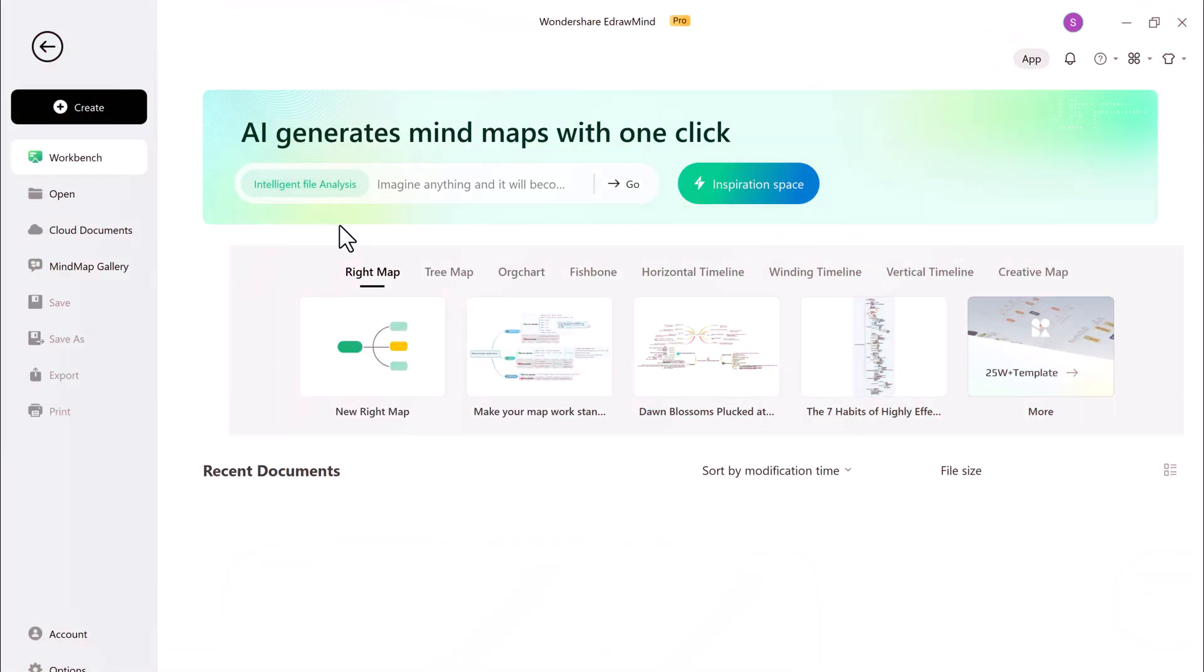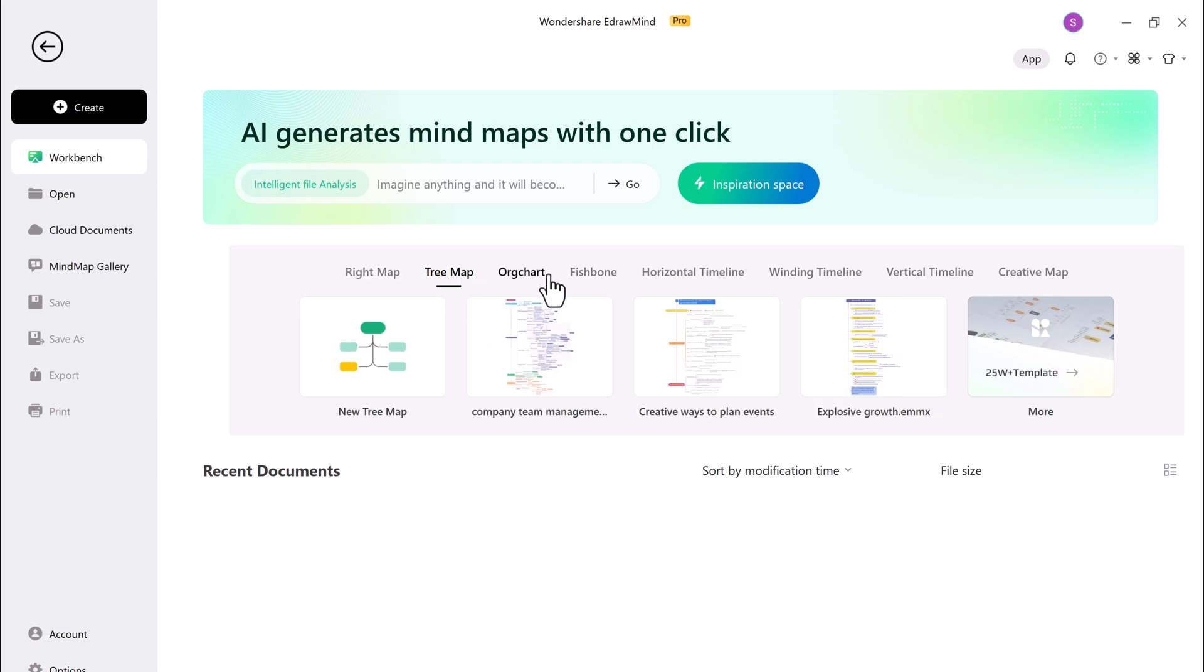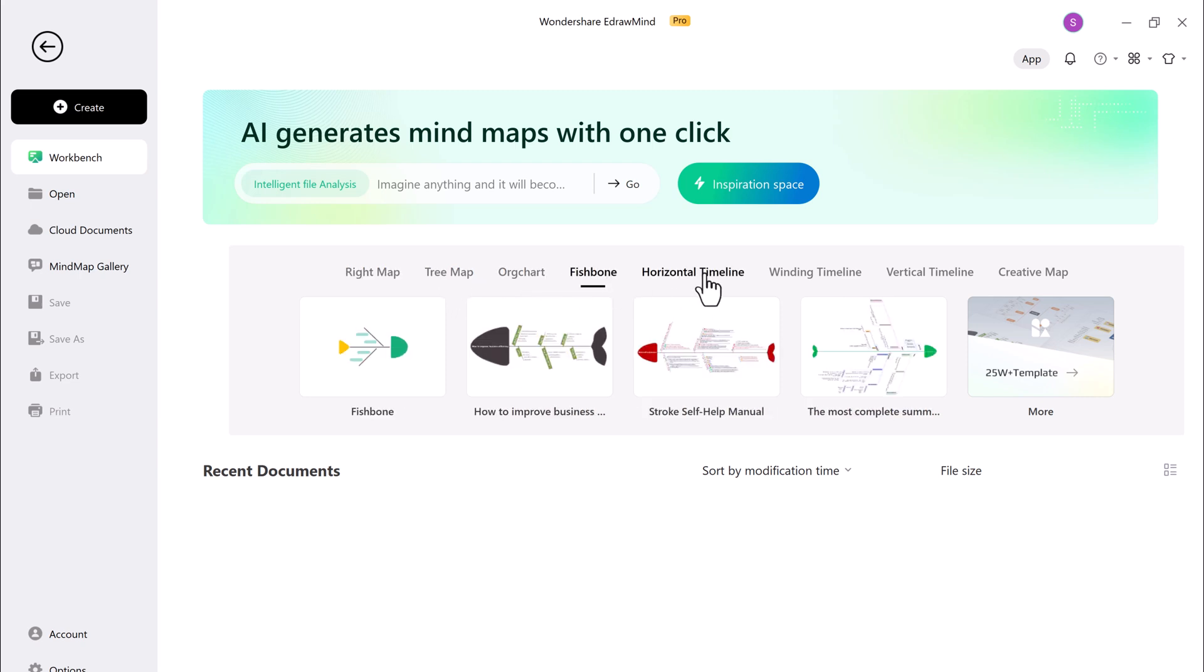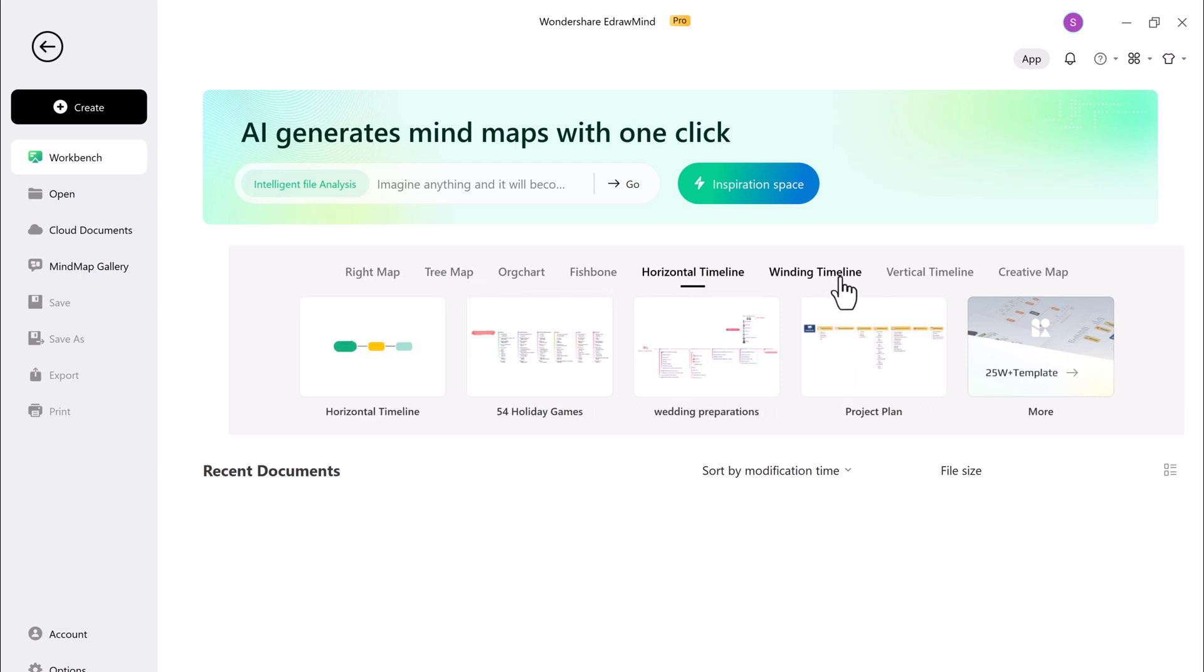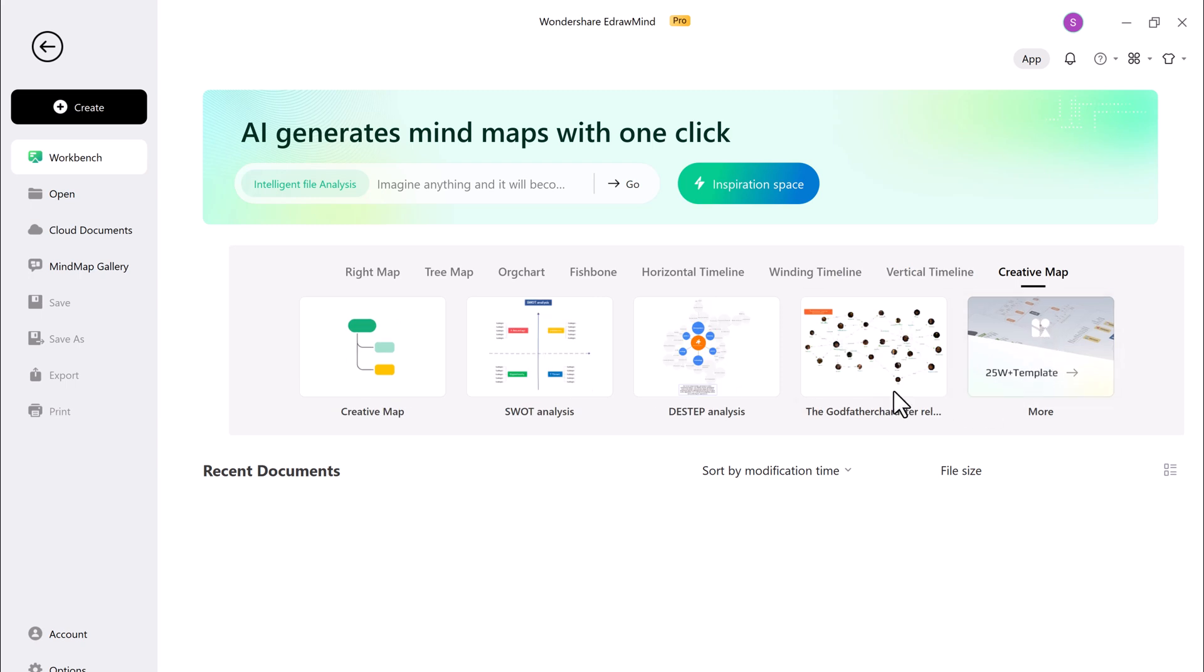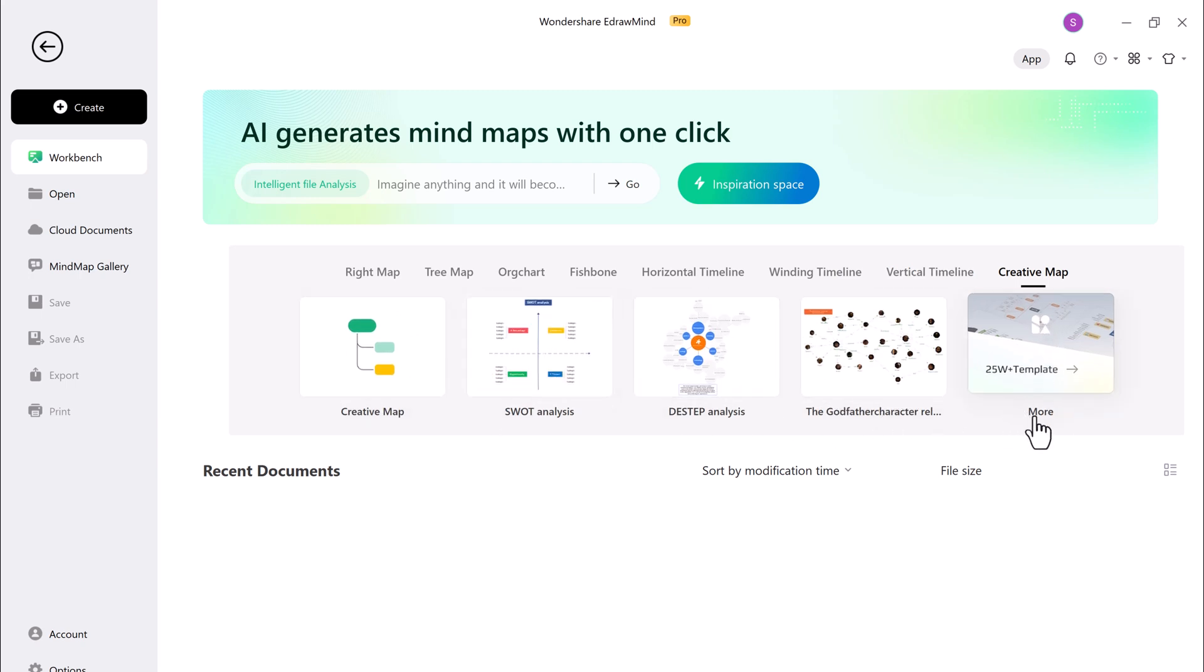You will see the interface like this. Here we have different templates. You can choose from right map, tree map, organization chart, fishbone, horizontal timeline, vertical timeline, creative map, etc.